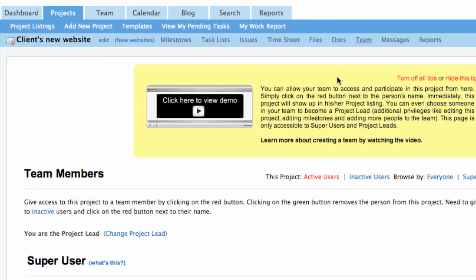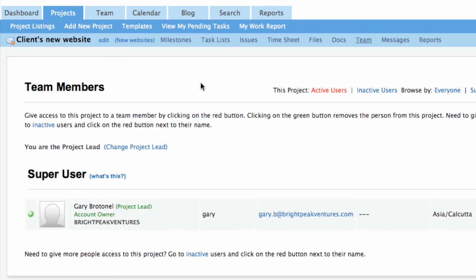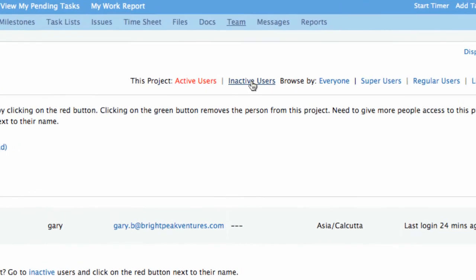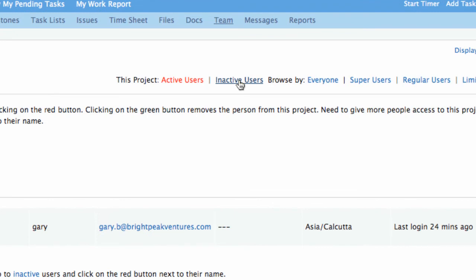Let's assign team members to this project. Different projects can have different numbers of team members assigned to them. A team member of this project cannot access another project that he or she is not a part of.